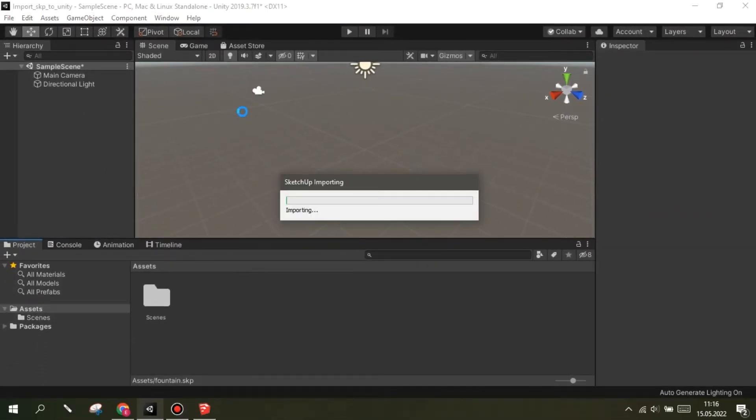If your file does not import, save your SketchUp file in lower versions and try again.